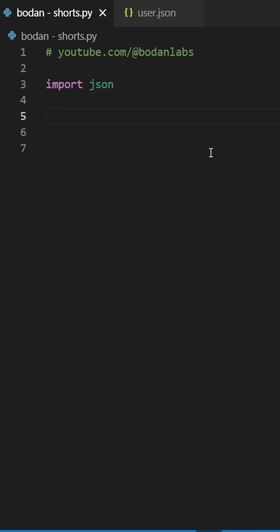JSON is the easiest way to store and share data in Python. We have the built-in library called JSON, which will do the hard work for us.